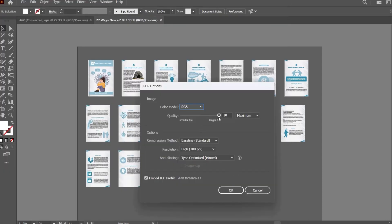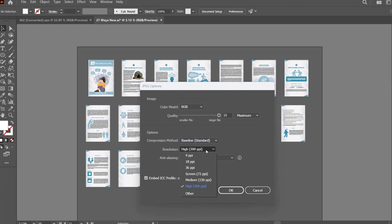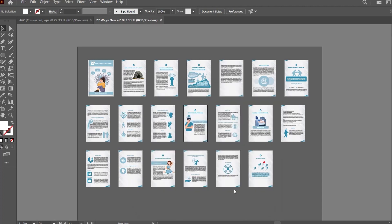From here you can adjust the quality, the compression method, and you can also adjust the resolution of your desired output. Simply click OK. Once you press OK, the files will be automatically created and saved in the selected location.